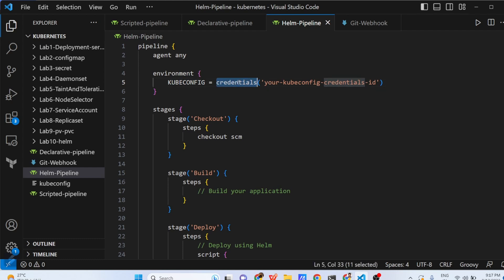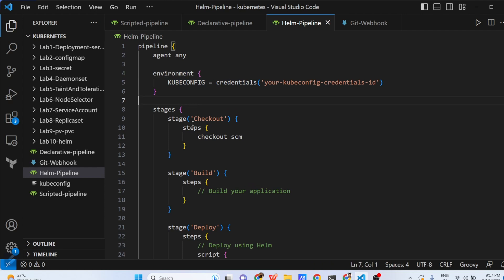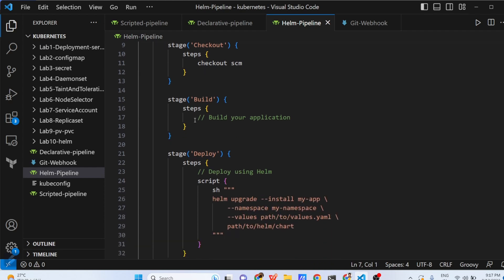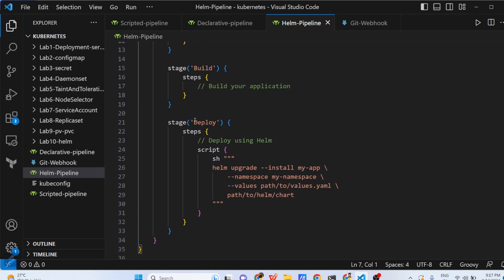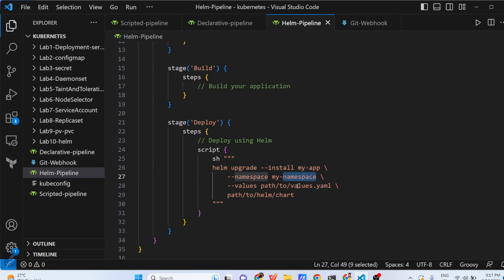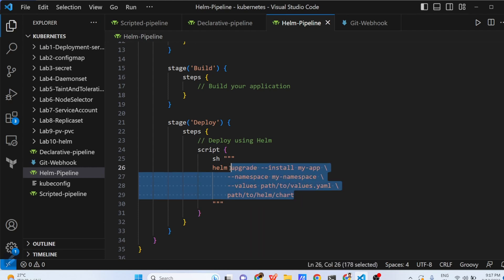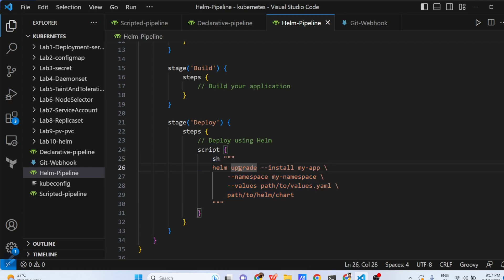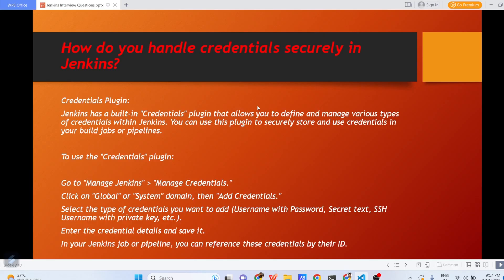We will have the pipeline agent any, this is again the declarative pipeline environment. You are telling kubeconfig. In kubeconfig you are getting the credentials and where you will get the credentials? Jenkins has a credential store. There you can store your credentials and using the credential ID you can call it inside your pipelines. In the stages we are doing checkout of source code management. Then, you are building your applications and when you have to deploy, you are just doing Helm upgrade --install my-app, namespace is your namespace, then whatever the values are stored in values file and path to Helm chart. You can deploy your Helm applications using normal shell scripts and this Helm upgrade is the Helm related command which is used to update your applications with the latest value of configurations. This way you can deploy your Helm pipelines.